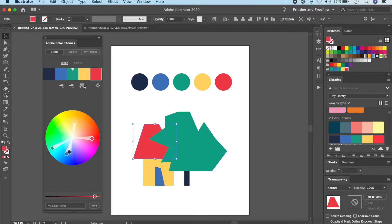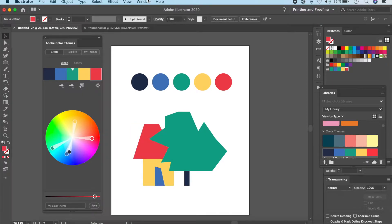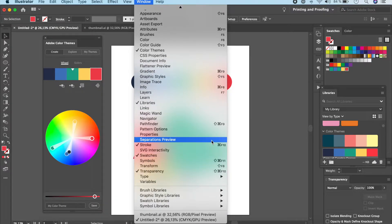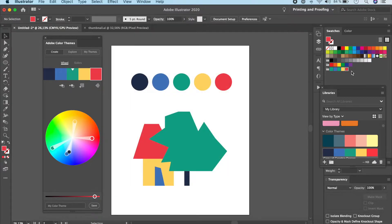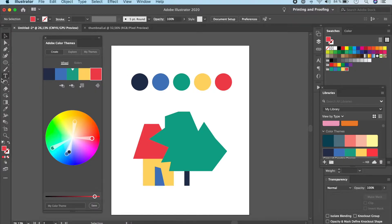Now that we have a color theme set, it's time to add it to our Swatches. Go to Window, then Swatches. Adding to Swatches is somewhat temporary — it might not carry over from one file to another. The best way to make sure your themes are available everywhere, even across Photoshop, is to add it to your Library. But if you just want it for this particular artwork, click 'Add to Swatches' and it automatically appears there.